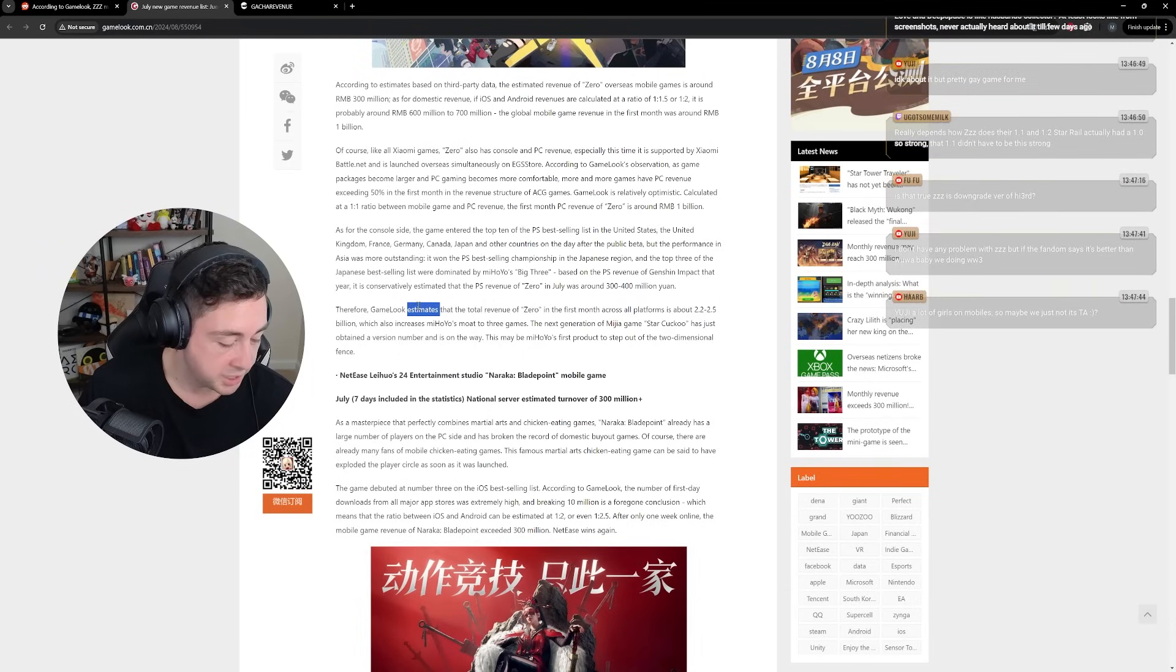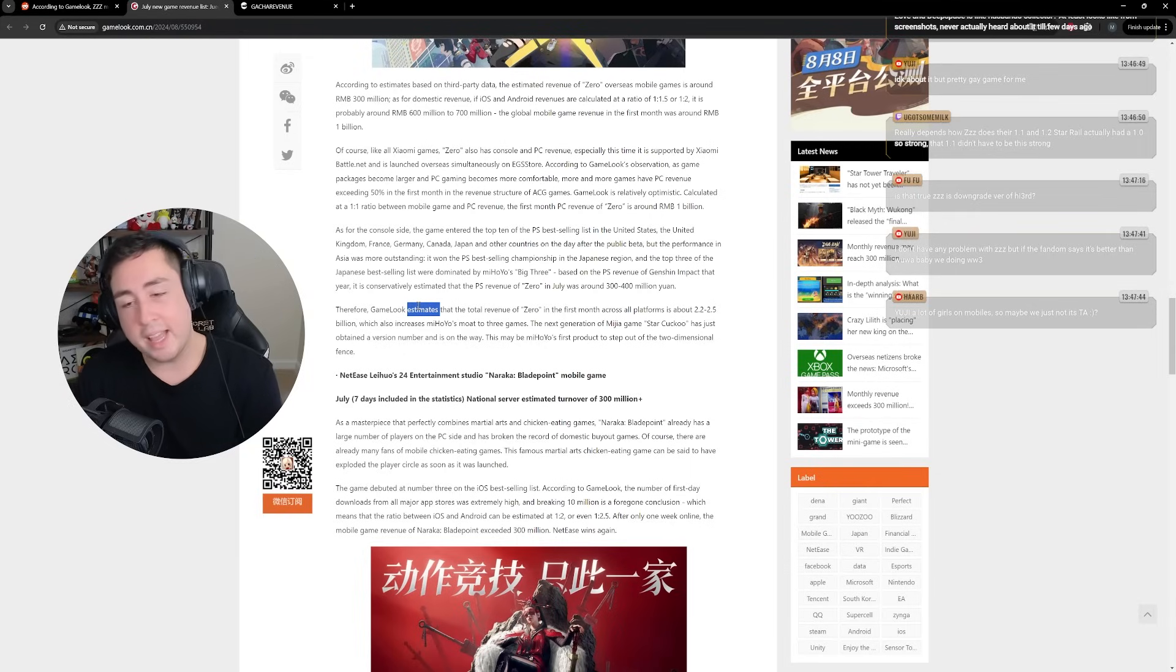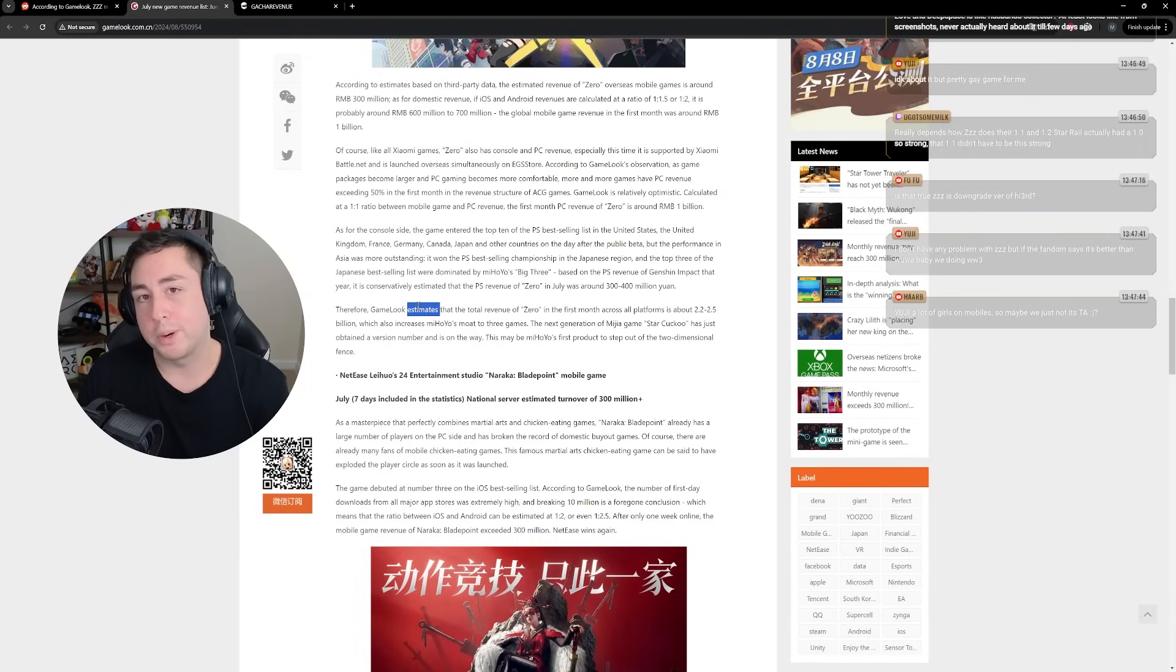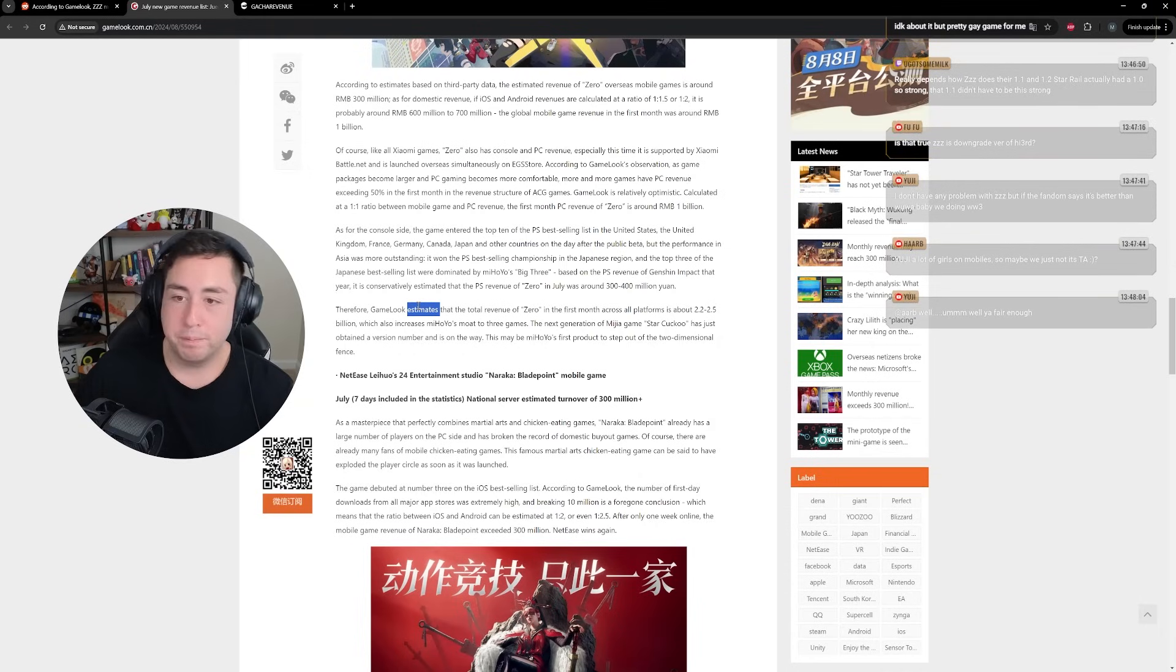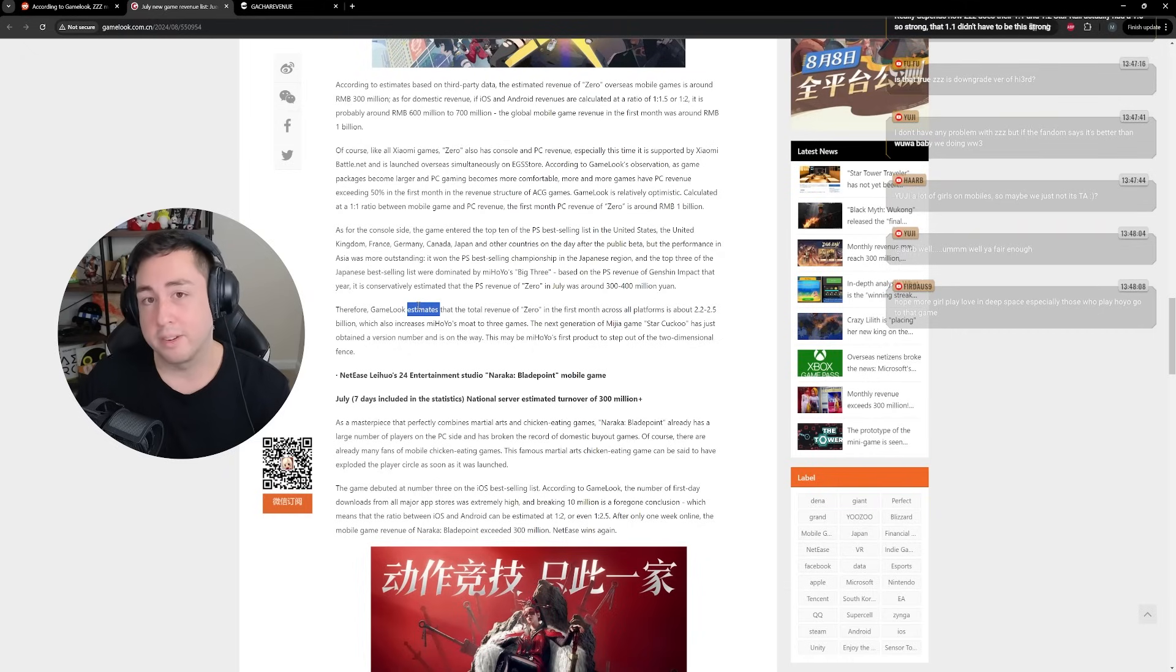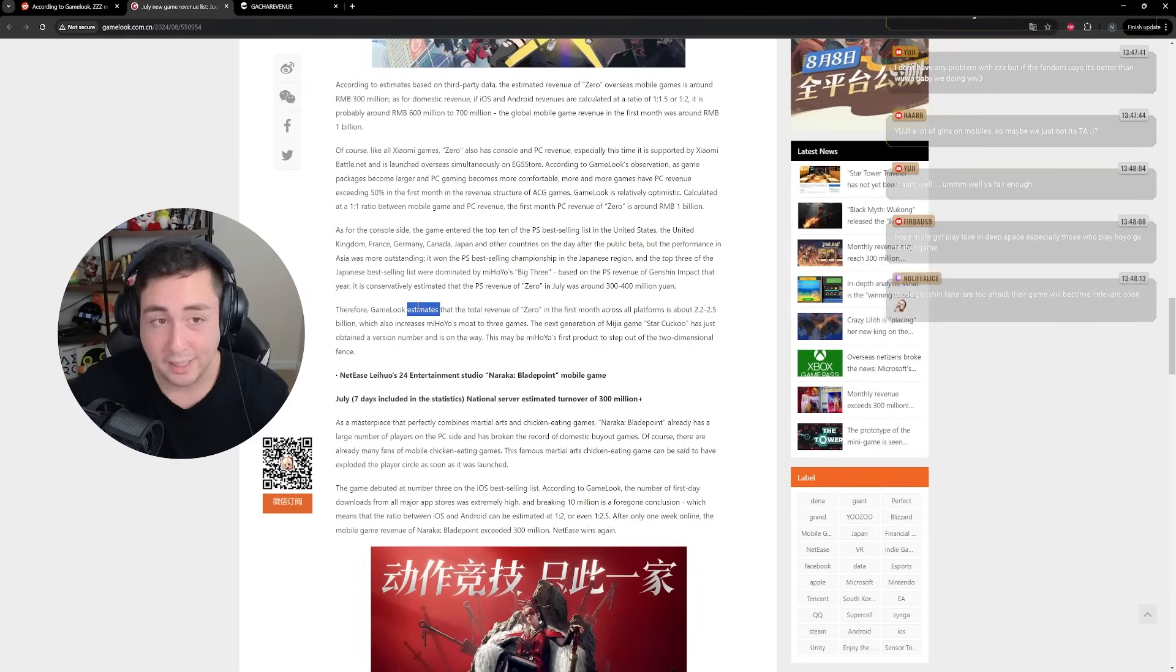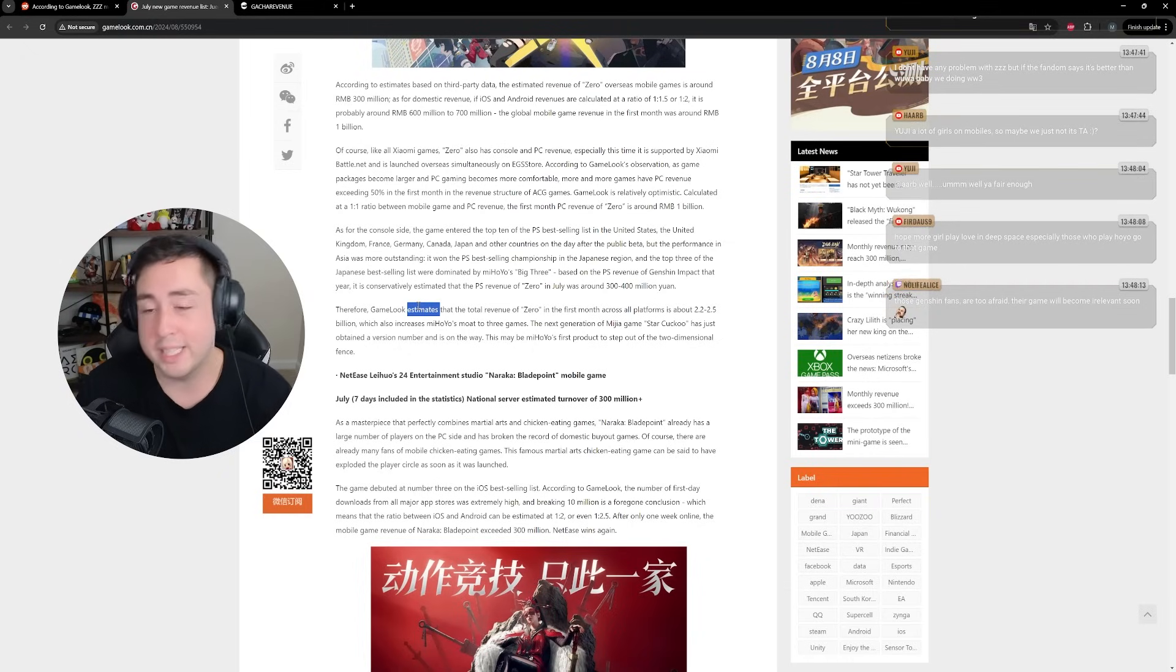Have your problem with Zenless, but if the fandom says it's better than WuWa, maybe we do in World War III. I think at the end of the day, it is solely down to the kind of game that you prefer. That's it. Zenless is a fun game. WuWa is a fun game, but there are going to be people that hate both. There are going to be people that hate one or the other. There are going to be people that don't hate either, that love both. It's just solely down to preference.